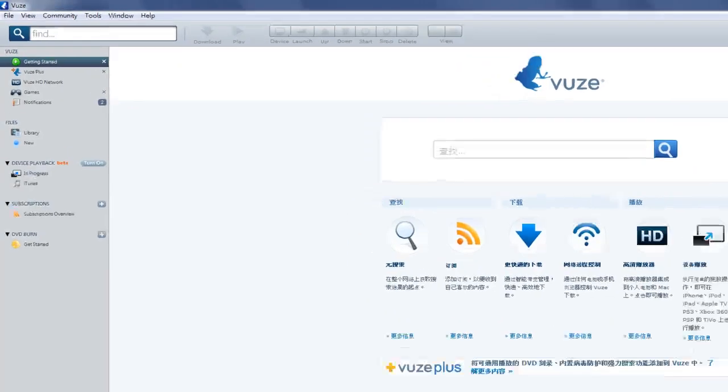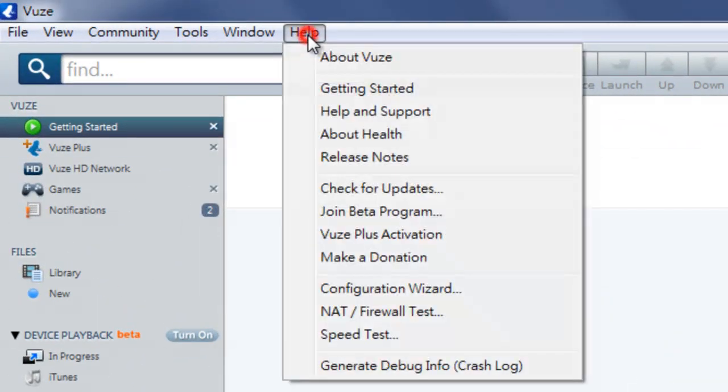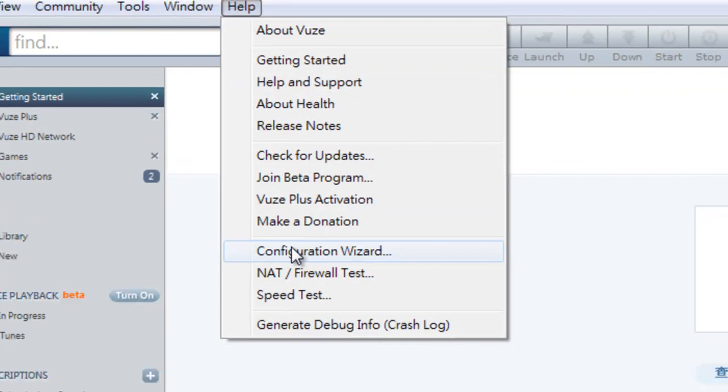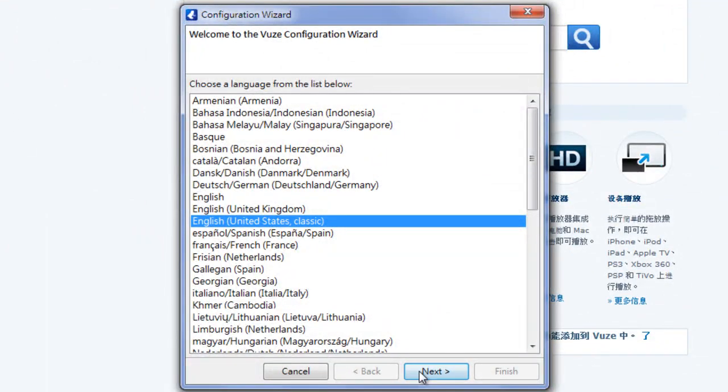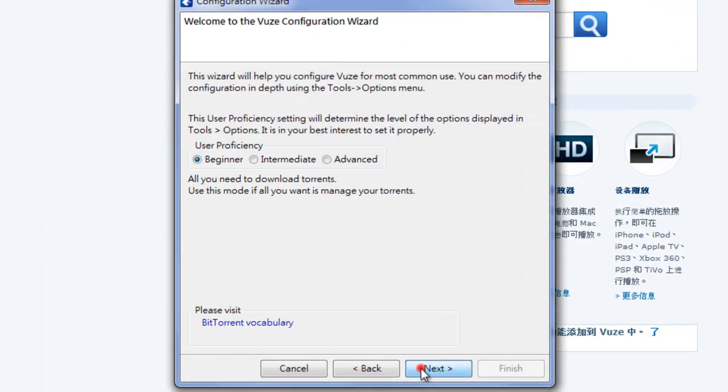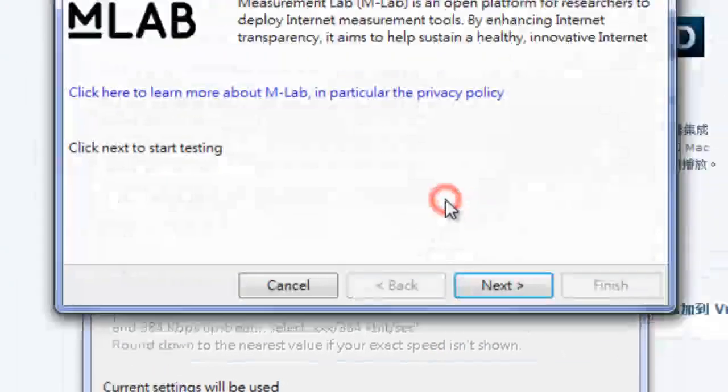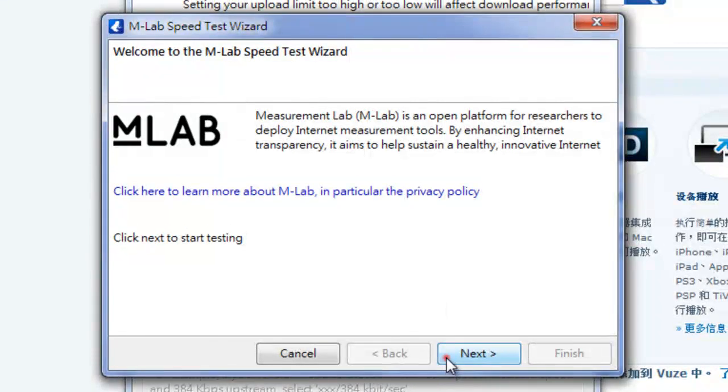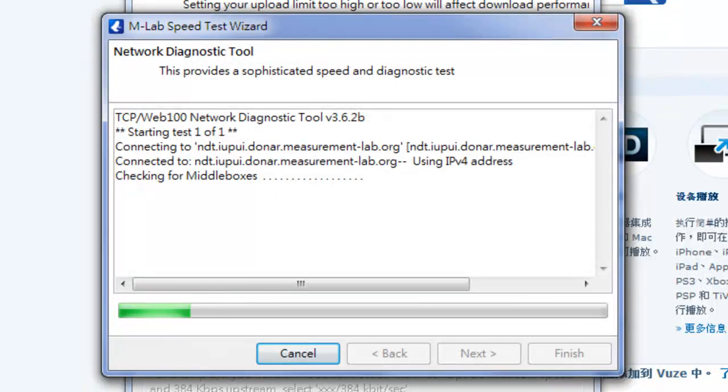OK, let's go into the Configuration Wizard to make sure we get the best connection possible.